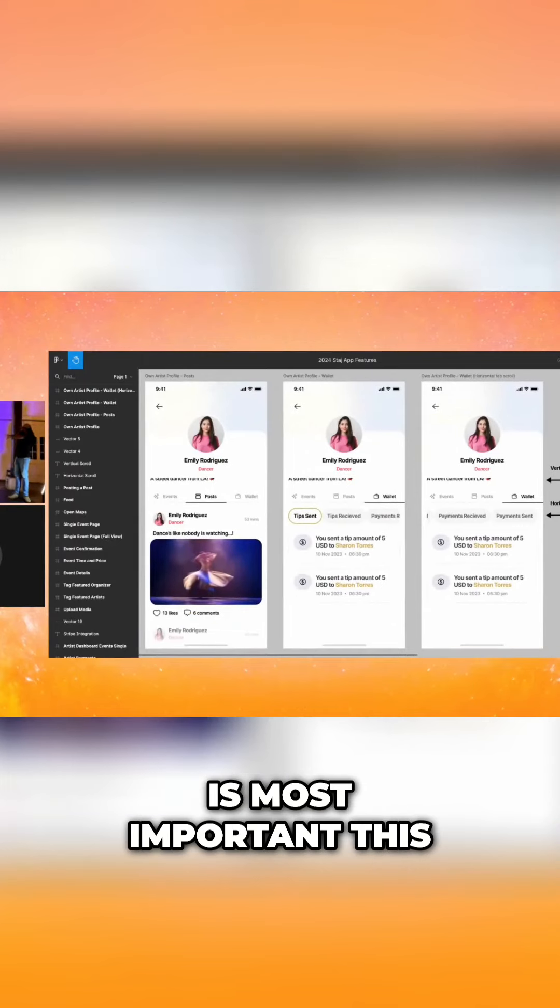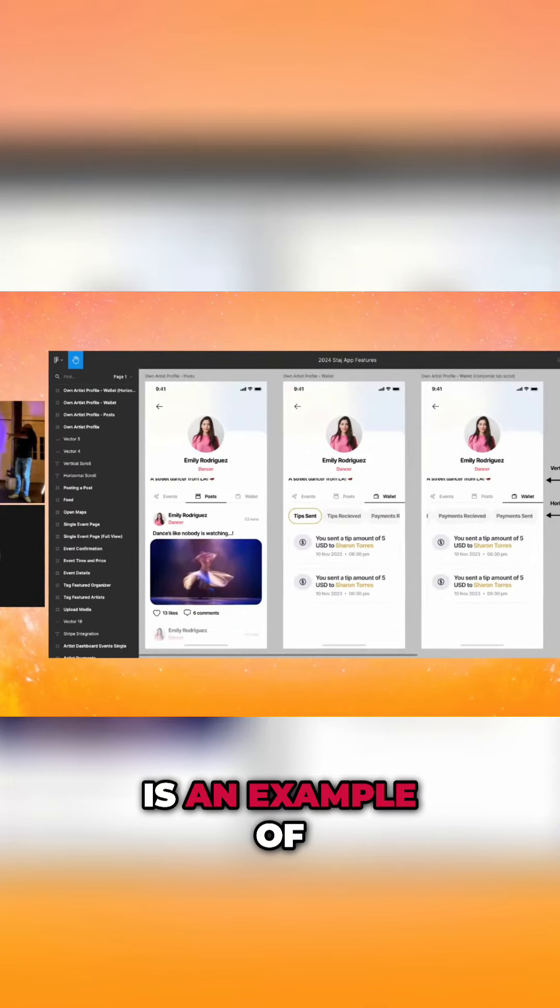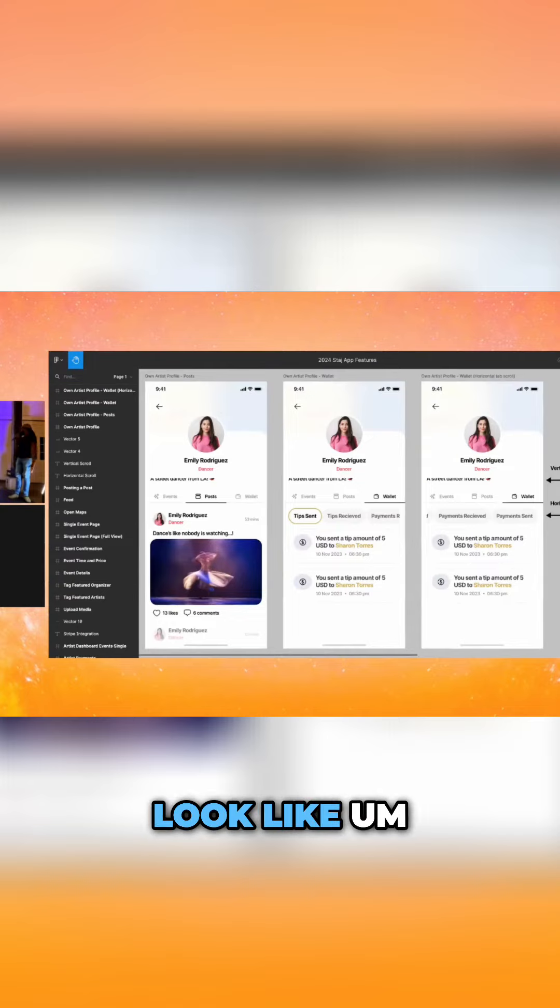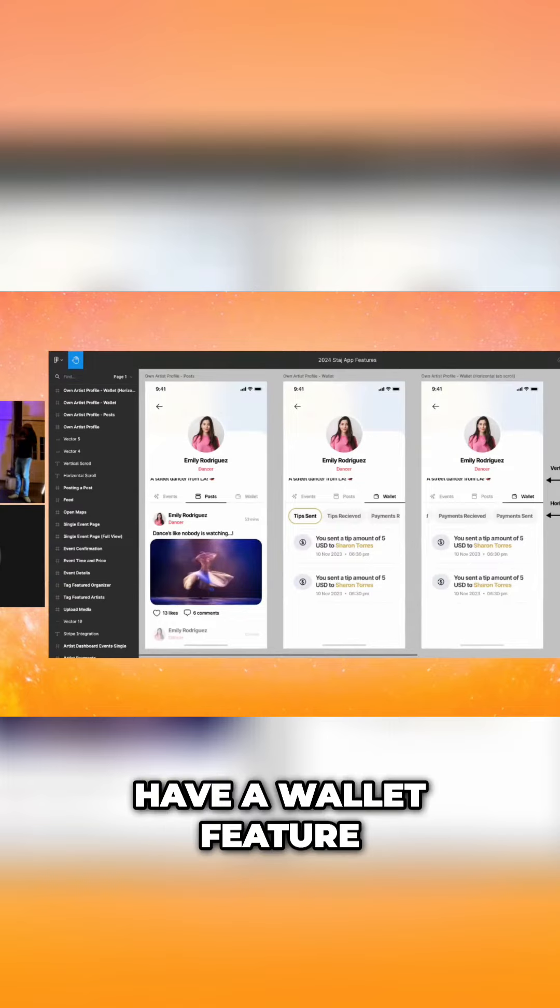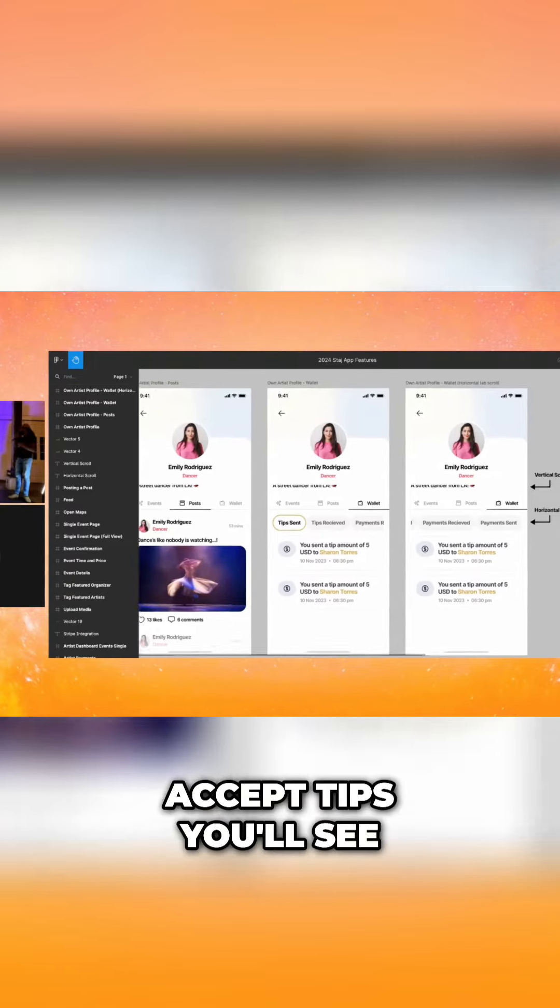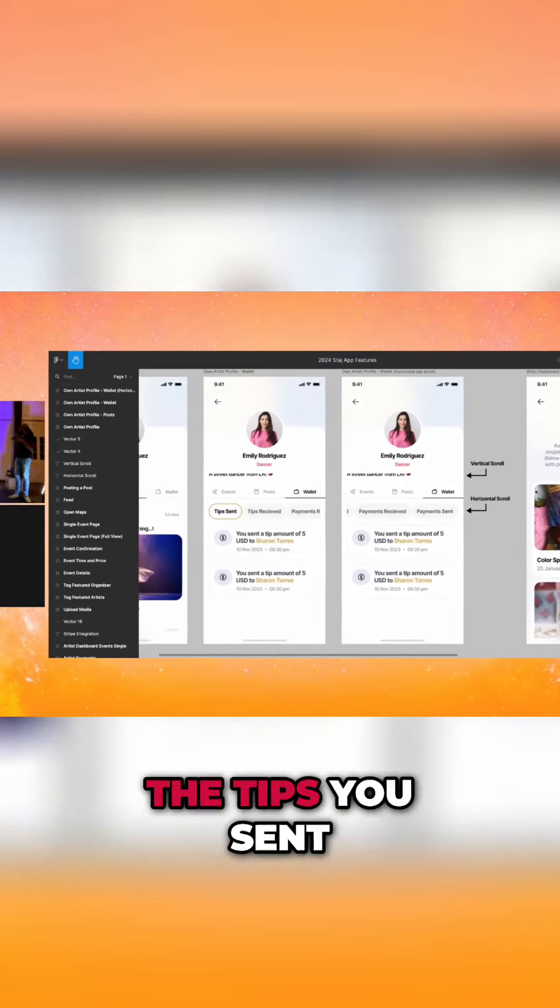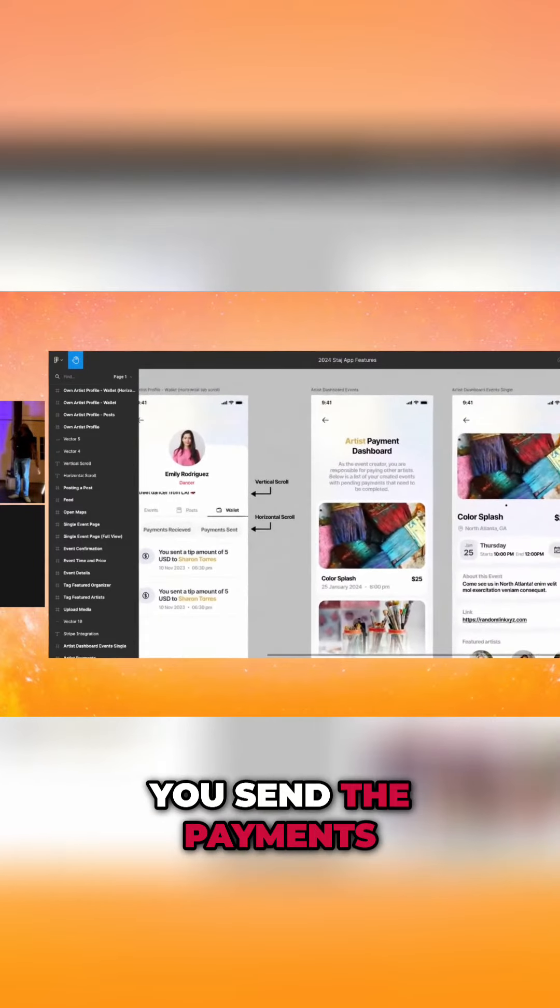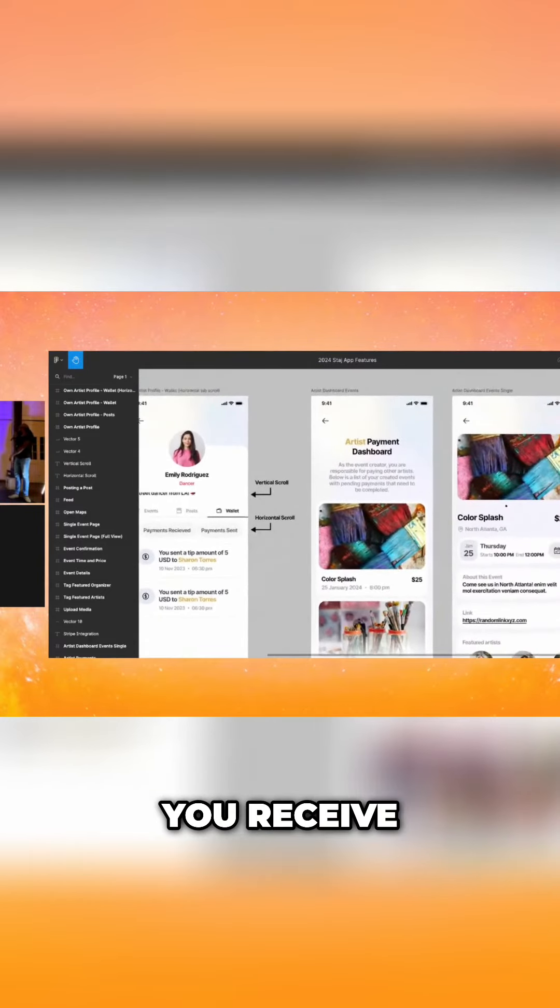This is most important. This is an example of what your profile would look like. We have a wallet feature here where you can accept tips. You'll see the tips you sent, tips you receive, payments you send, the payments you receive.